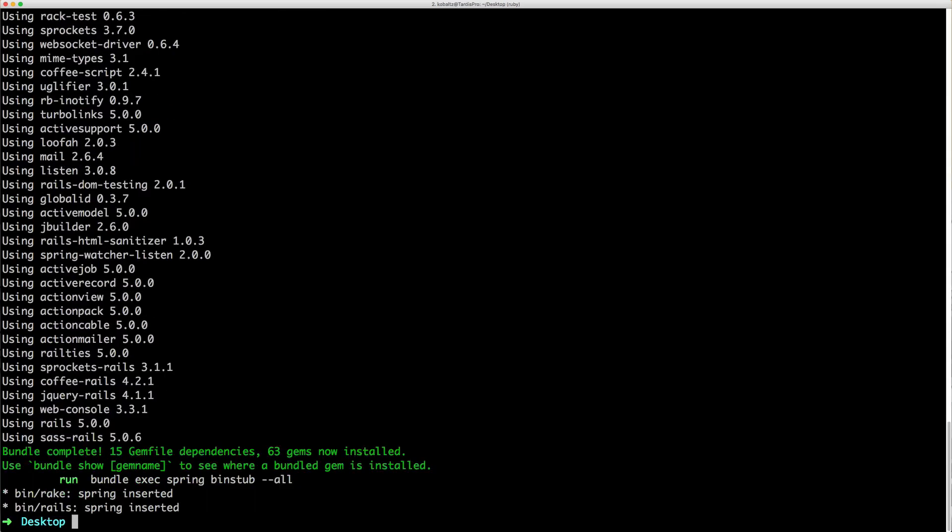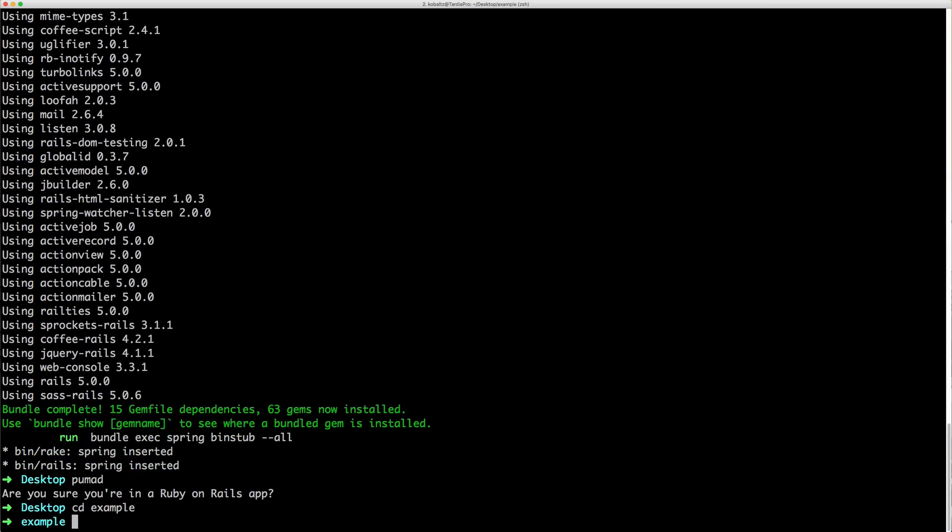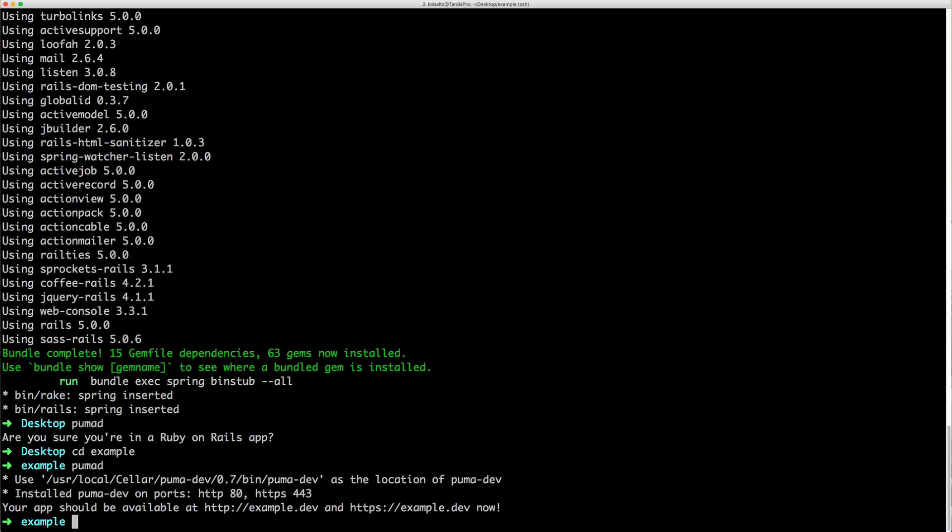So I've created this puma d script and it'll check to make sure that you are within your Rails application. And once you are and you call puma d, then it'll create the symlink for you automatically.